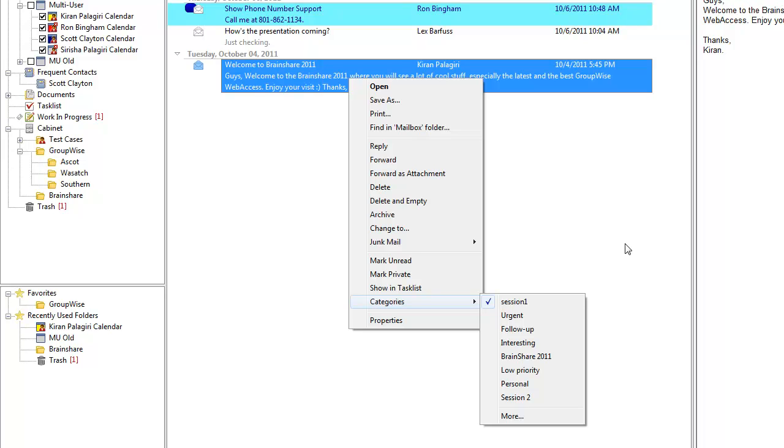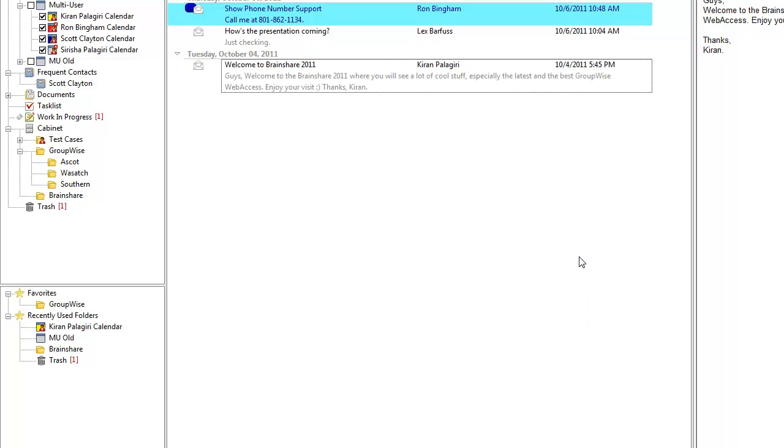In fact, it's now also sorted by frequency of use, with Session 1 being the most frequently used category, Urgent second, and so forth.